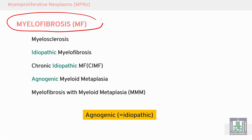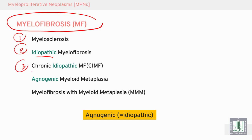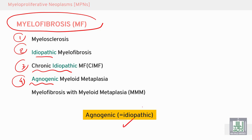Myelofibrosis. Other names for myelofibrosis include myelosclerosis, idiopathic myelofibrosis, chronic idiopathic myelofibrosis, agnogenic myeloid metaplasia, and myelofibrosis with myeloid metaplasia.